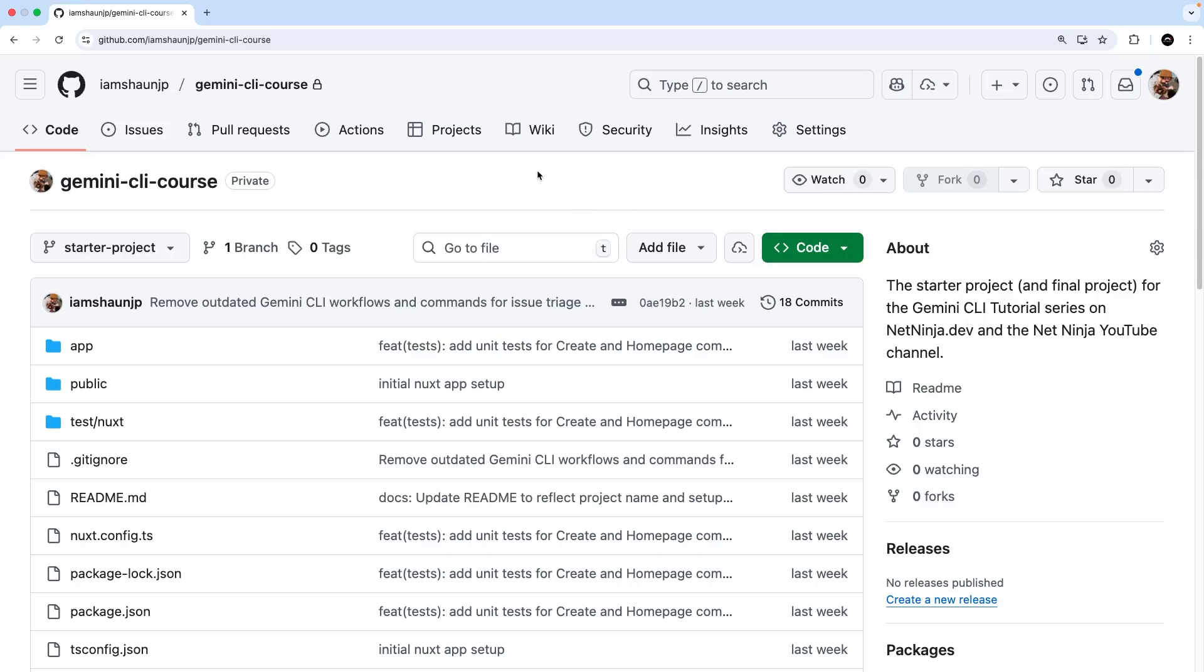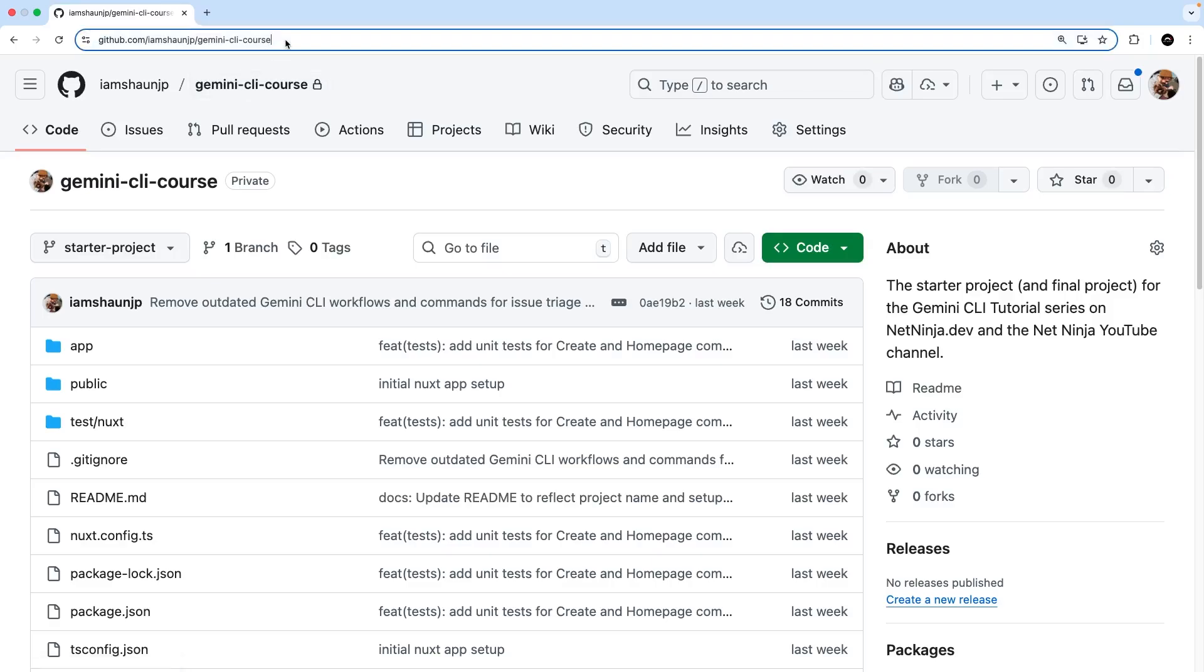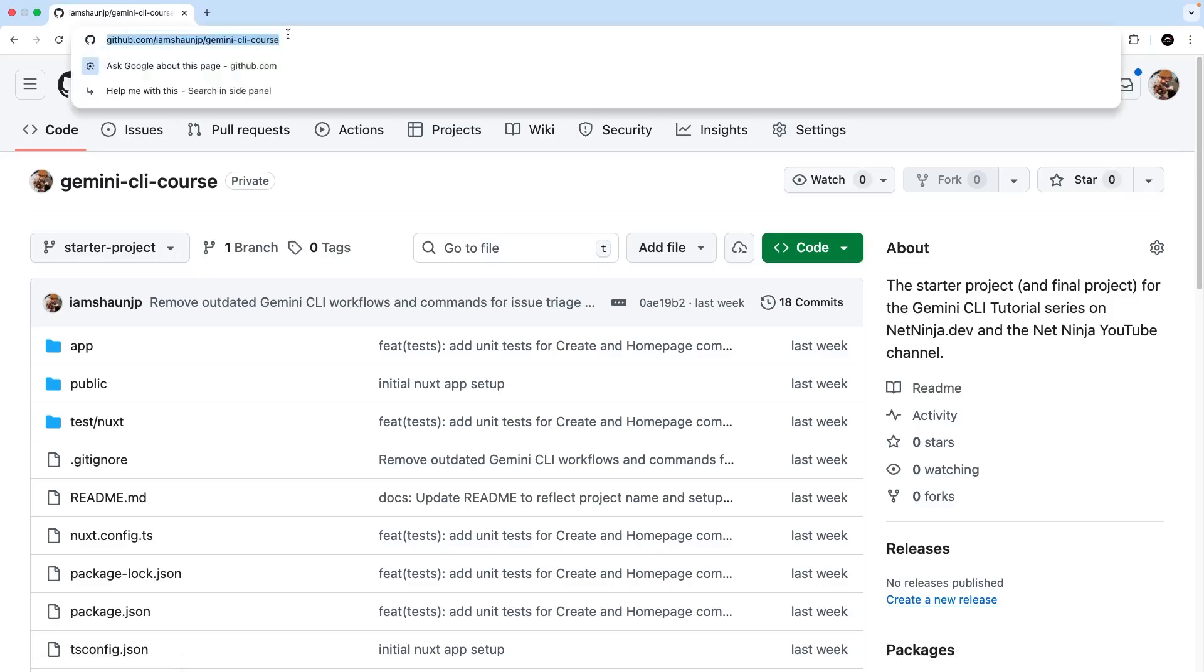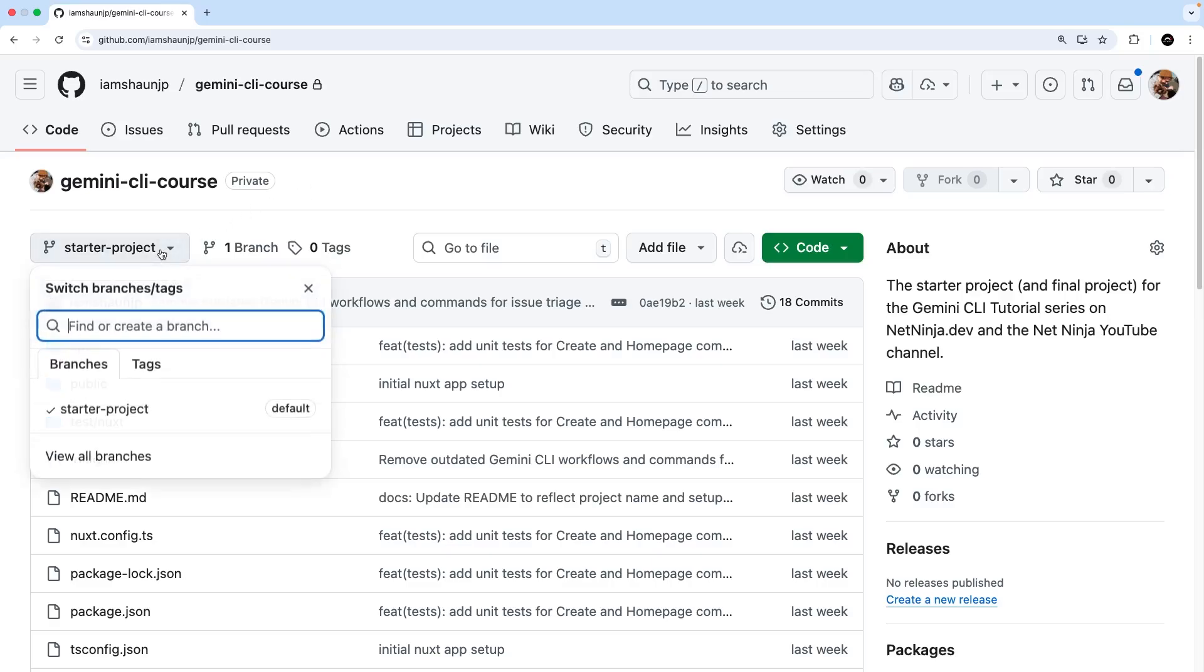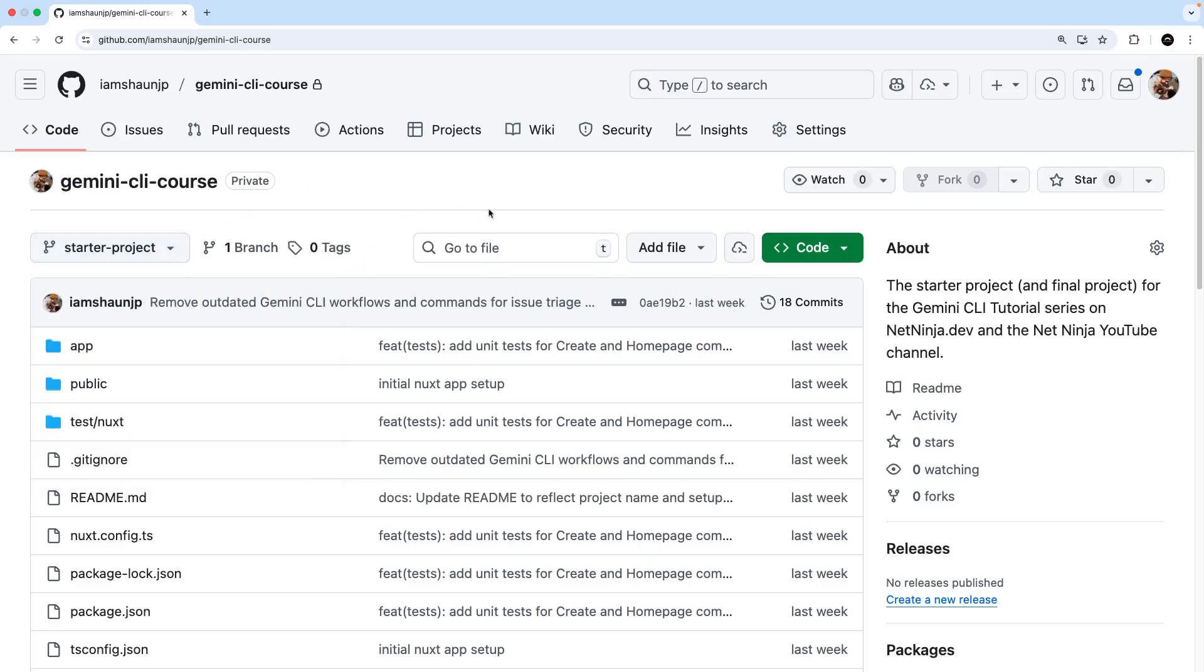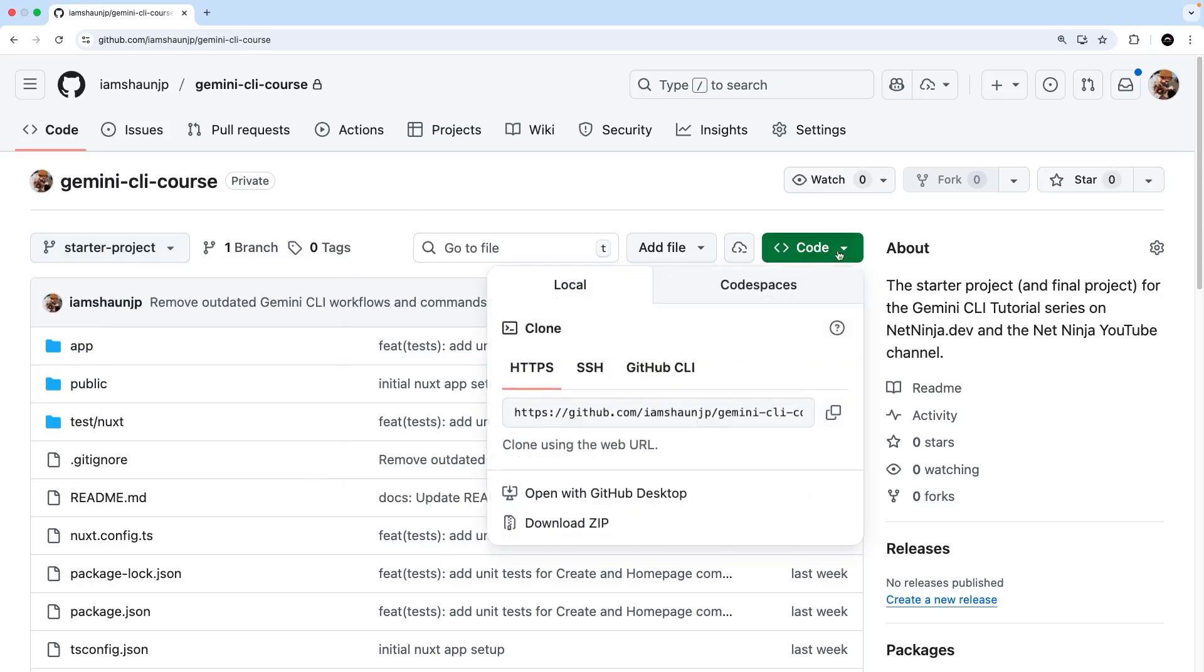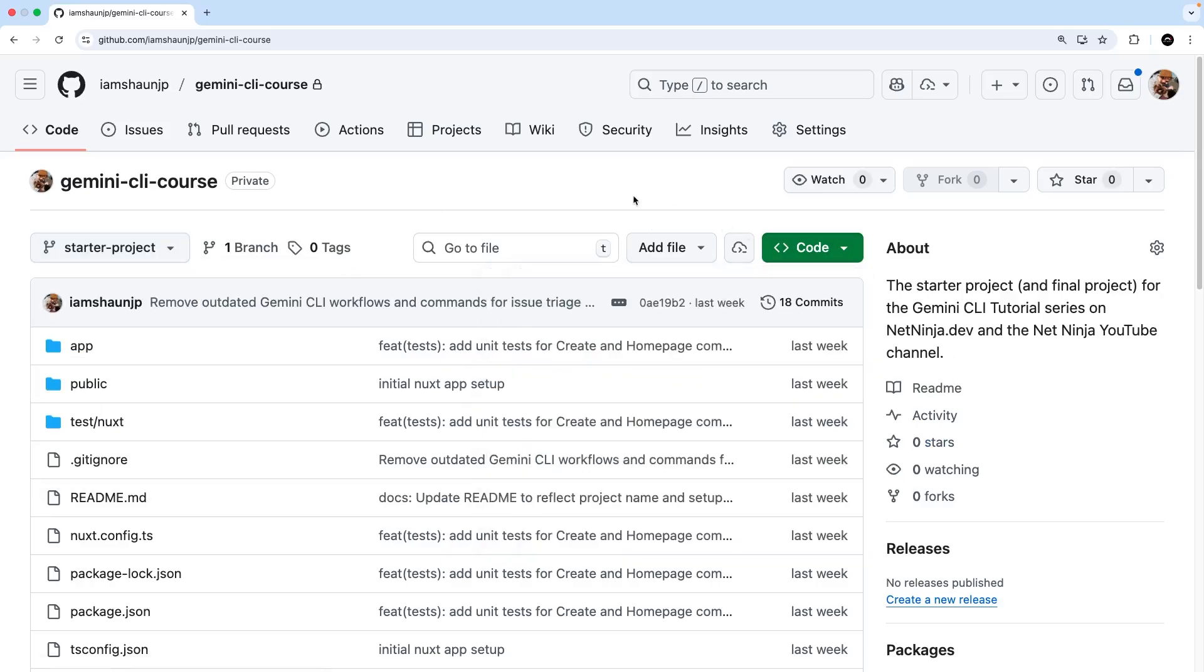I prefer running the Gemini CLI directly inside VS Code's integrated terminal in one of my projects, which we'll do in a minute. But before we do that I wanted to show you where you can grab this start project from on GitHub. So it's this repo right here called Gemini CLI course which I will leave a link to down below the video. All you need to do is make sure the starter project branch is selected from the branch drop down right here. Then hit the code button and choose to download a zip of the project. Once you've done that you can extract the contents and open the project folder in VS Code or whatever editor you might be using.